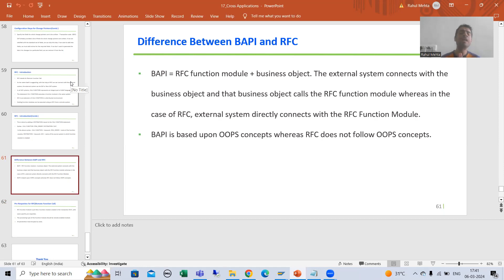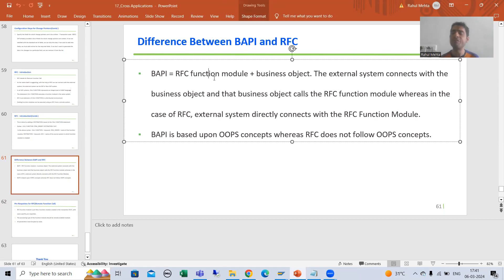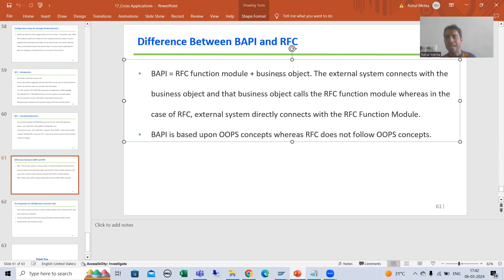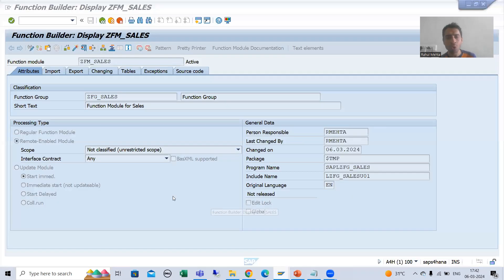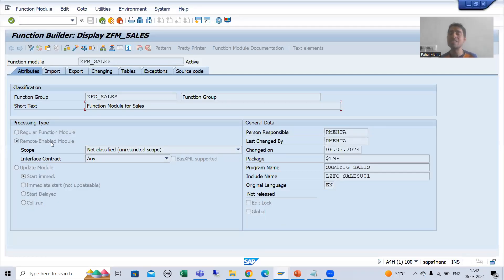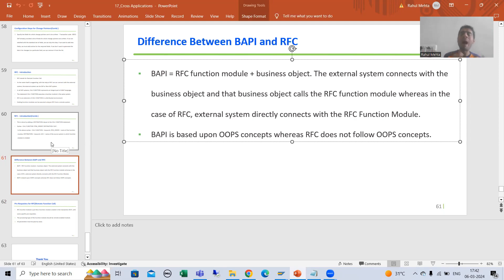Now what is BAPI? BAPI is a function module having a business object. BAPI is never a standalone function module — if we are able to create a business object of that function module, then it is called a BAPI. And if you remember, when we created the function module the processing type was remote enabled module. So the precise term: BAPI is RFC function module plus business object.